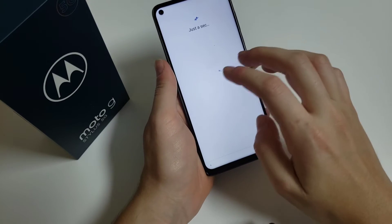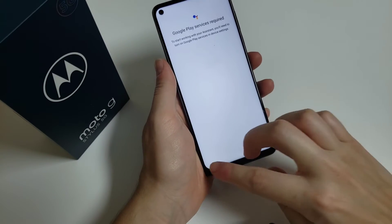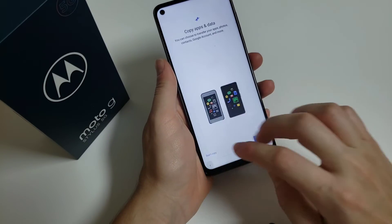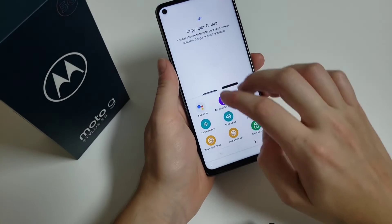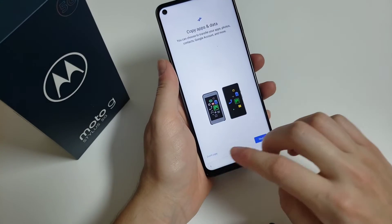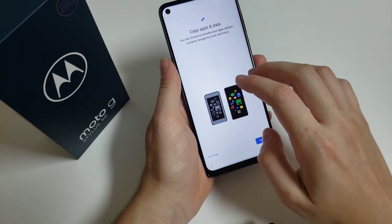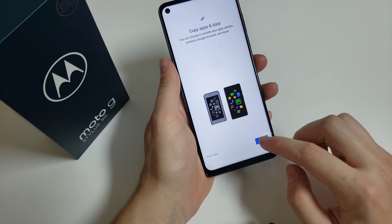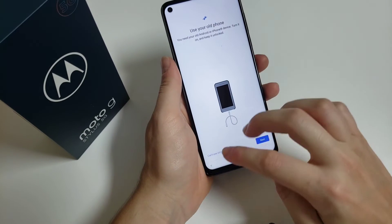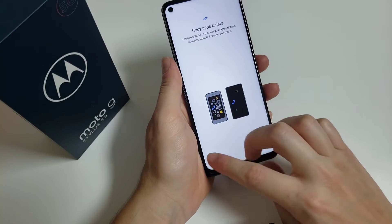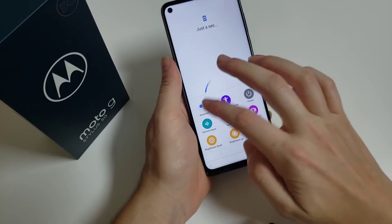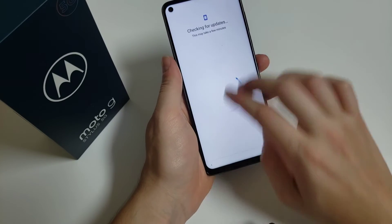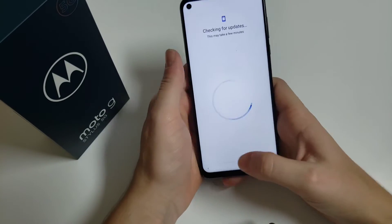Keep repeating — click on it and keep going until the system crashes.